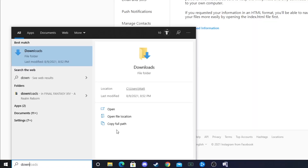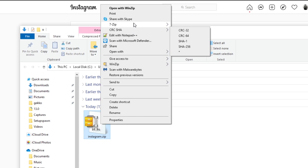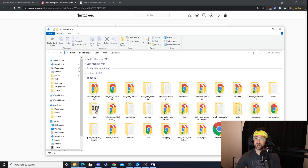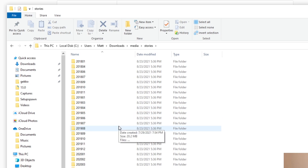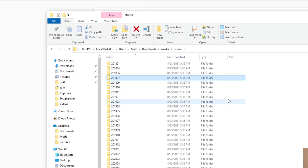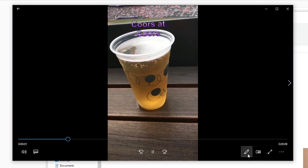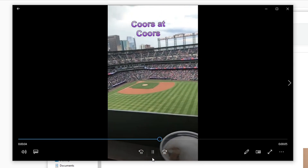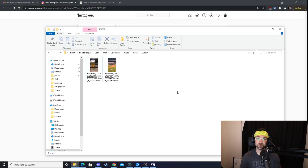When that email arrives, hit Download Information, log into your account again, and it'll take you back to the request screen. Hit Download Information one more time. When it's done, go to your downloads folder — you'll see a similar zip file to what we had with Facebook. Right-click and extract it. We don't have as much data as Facebook, but we still have quite a bit: old messages, all the likes you've ever had, followers, following, comments. In the media folder you can see all the stories you've ever posted — I opened a random one and it was me at Coors Field.